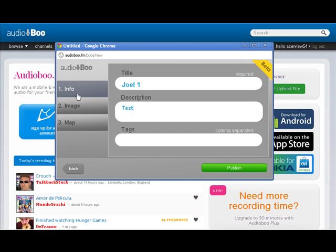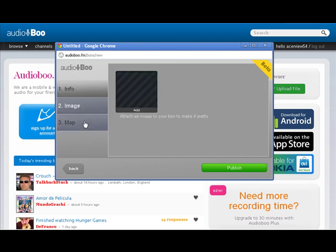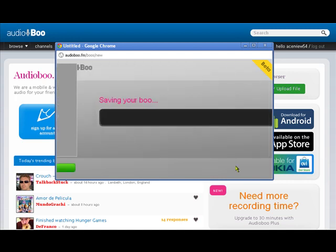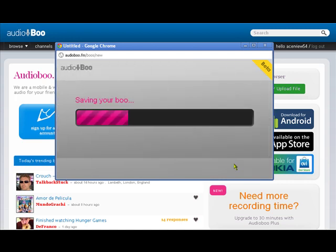We can also, that's the info, we can also add an image and put a map of where we recorded this and then we just publish. It's as simple as that.